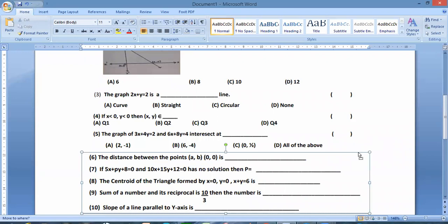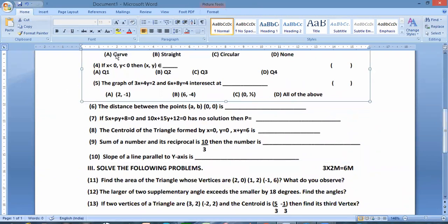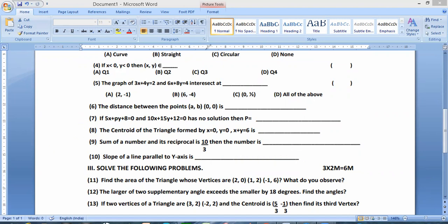The slope of a line — the slope of the X-axis is 0. The slope of the Y-axis is not defined. The answer for the Y-axis is not defined.